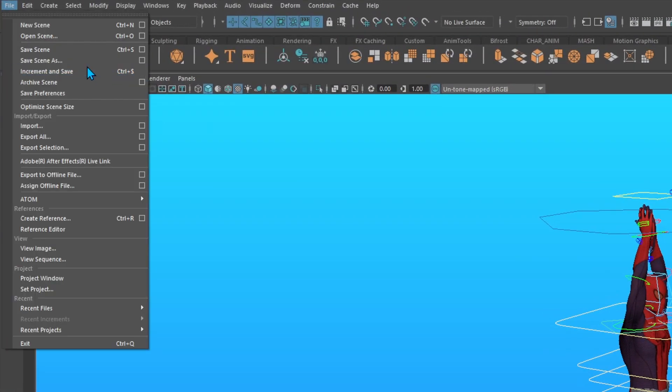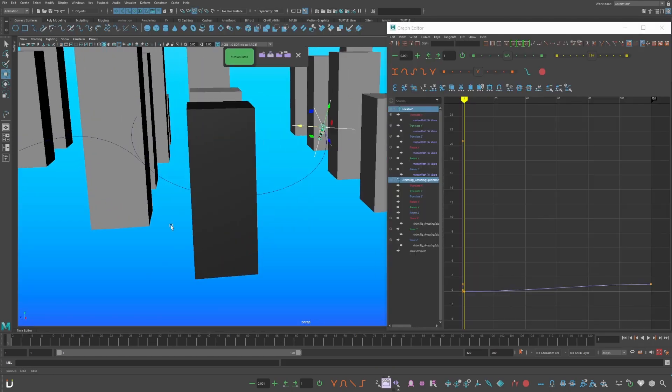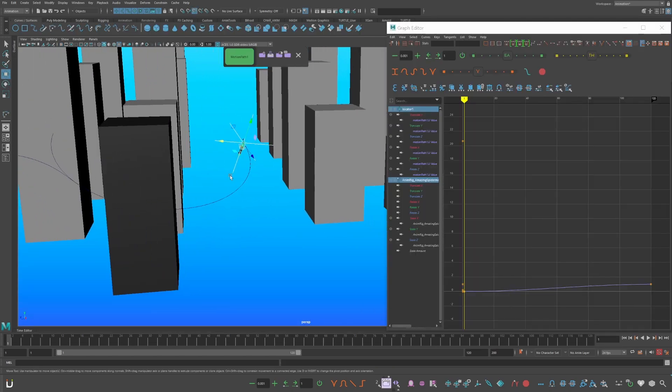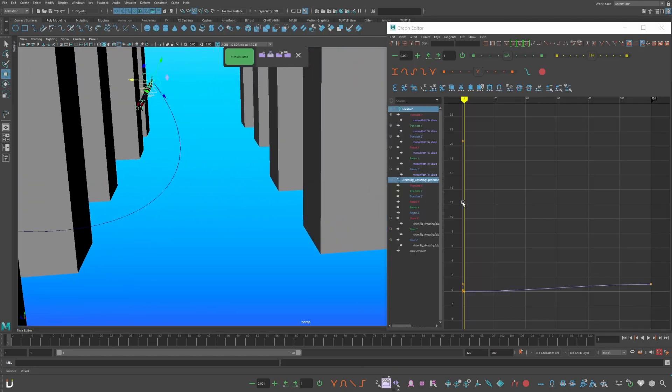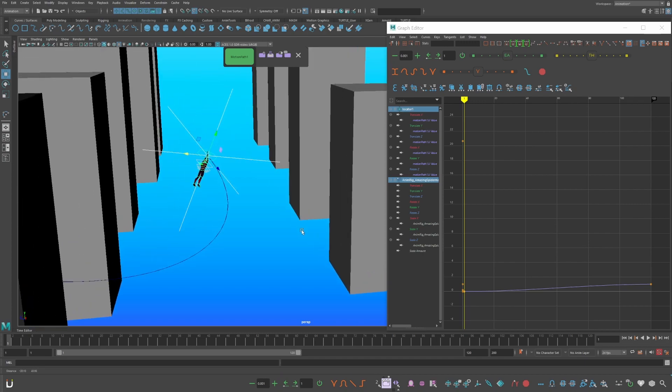Now go to file, increment, and save. If this helped, please subscribe and like. And dislike and comment if it doesn't work or is not clear. And I'll fix it for you. In the next video, you will learn how to attach Spider-Man to a motion path constraint. For better swinging physics.